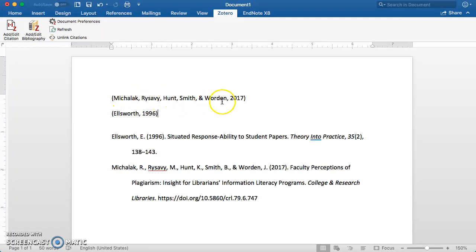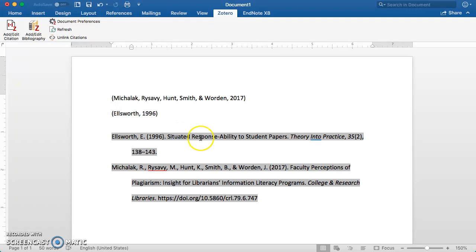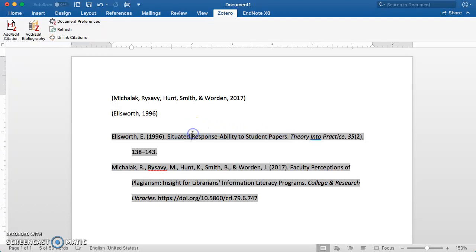I've got the two sources cited and then the bibliography inserted down here. In APA format, the article title itself should be in sentence case. Currently, this is capitalizing correctly.